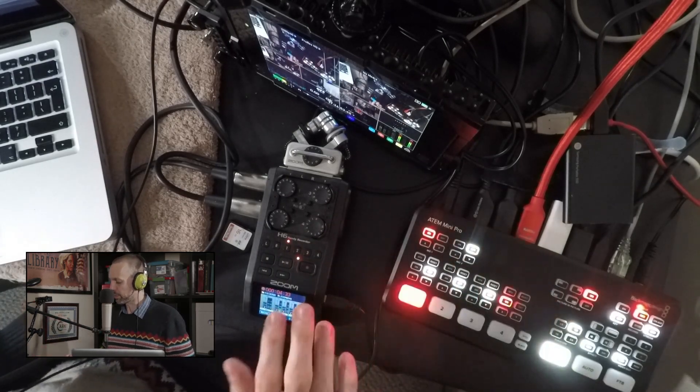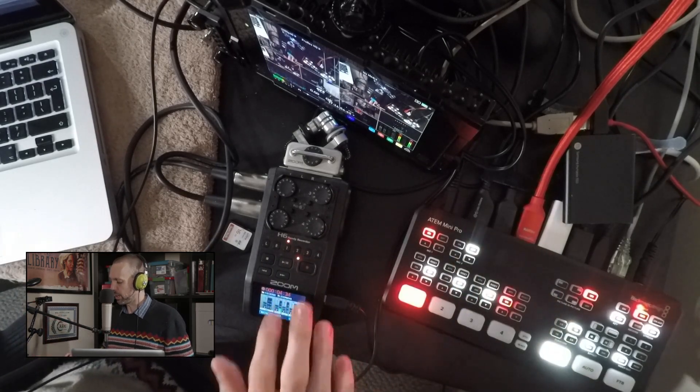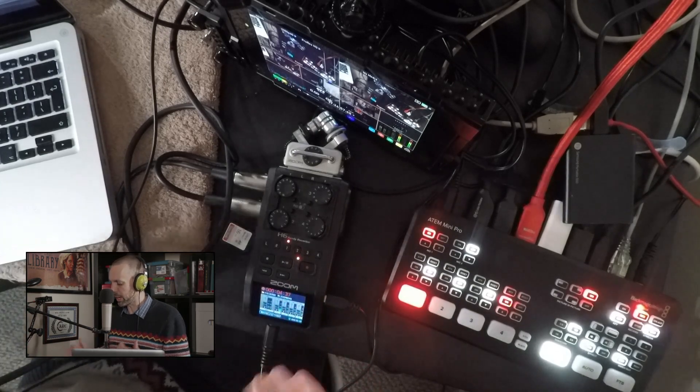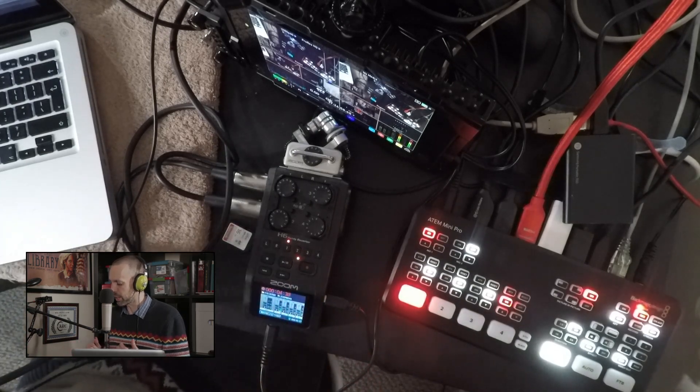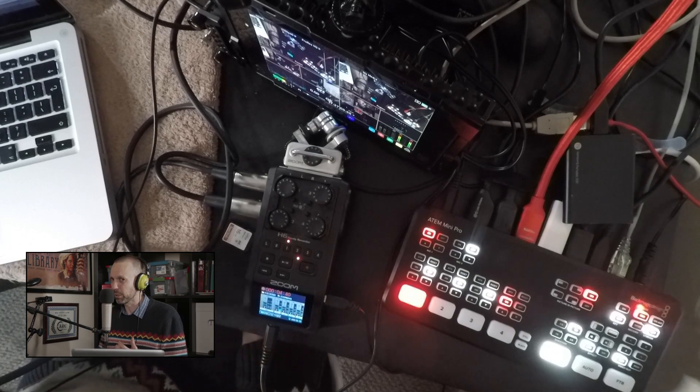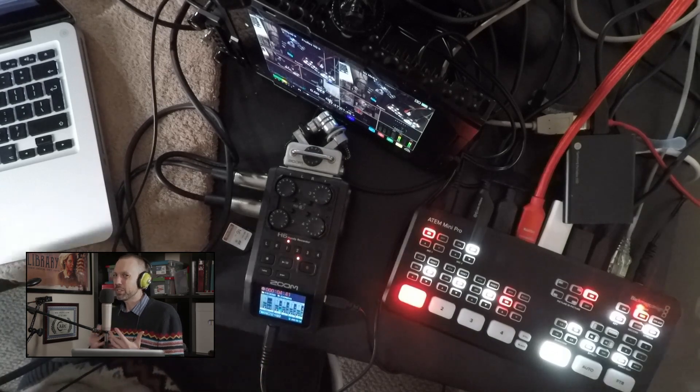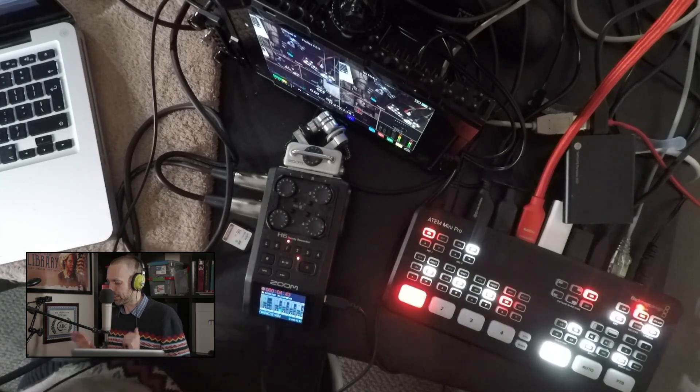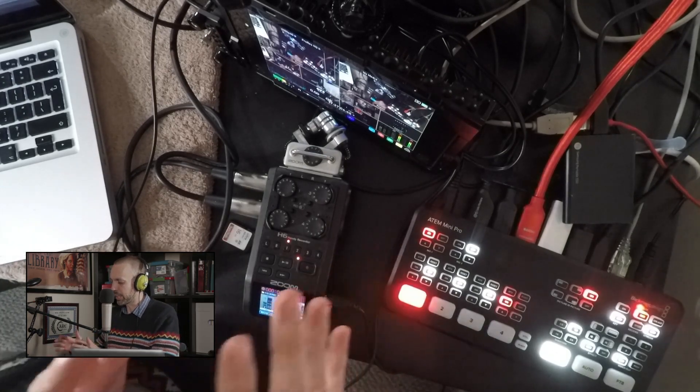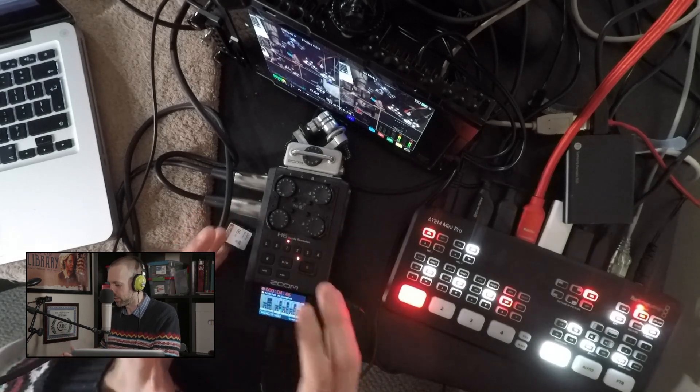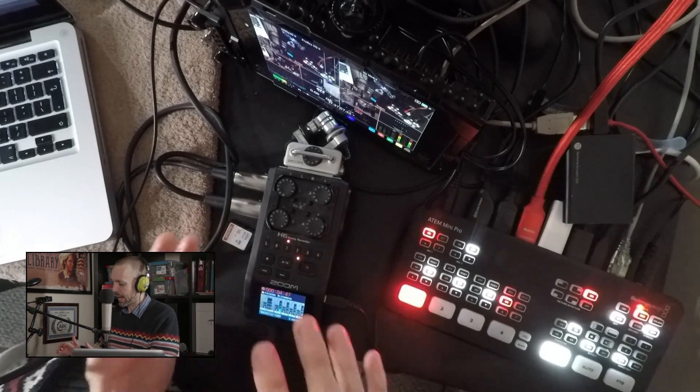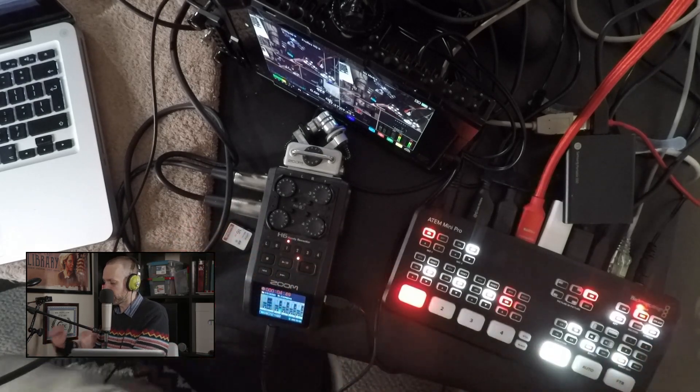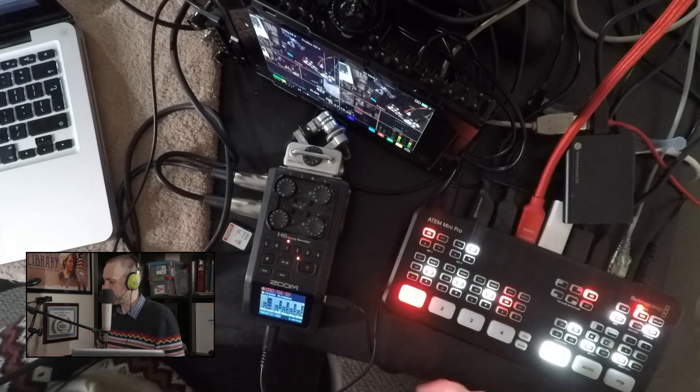I worry enough about clipping on the ATEM. I don't want to have to worry about clipping on the Zoom either, so knowing that my voice is going to peak at around negative 12 decibels means that I'm in no risk of clipping, and that's good. That means that we can kind of set it and forget it with the Zoom, and at this point, we can move merrily over to the ATEM.